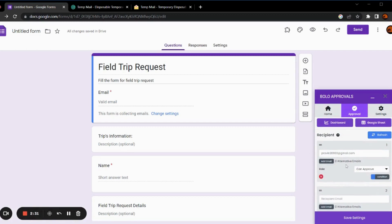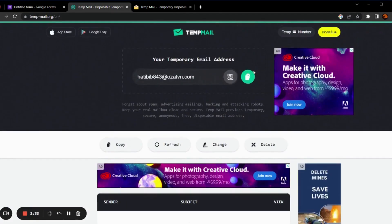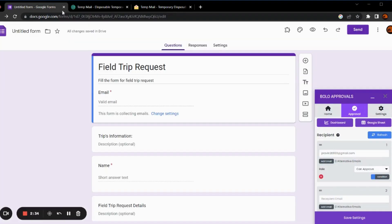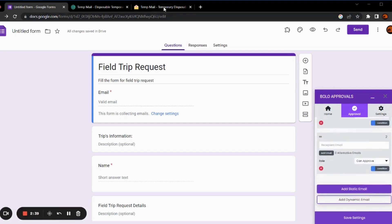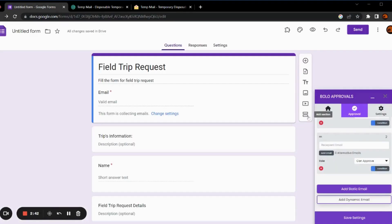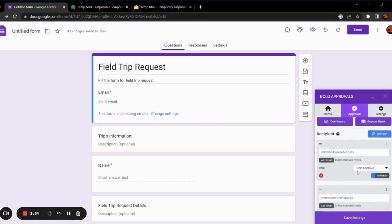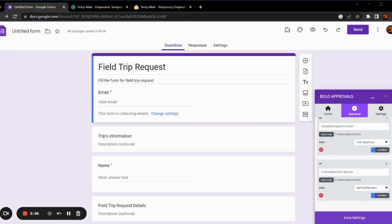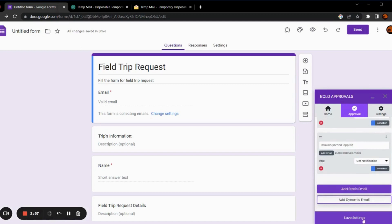Let's enter the email address. You can also give roles to the email address. Let's say we get notification to the second email address. Now, let's save it.